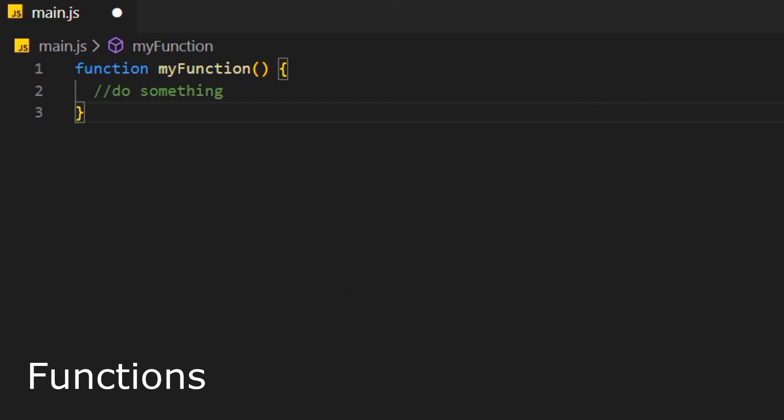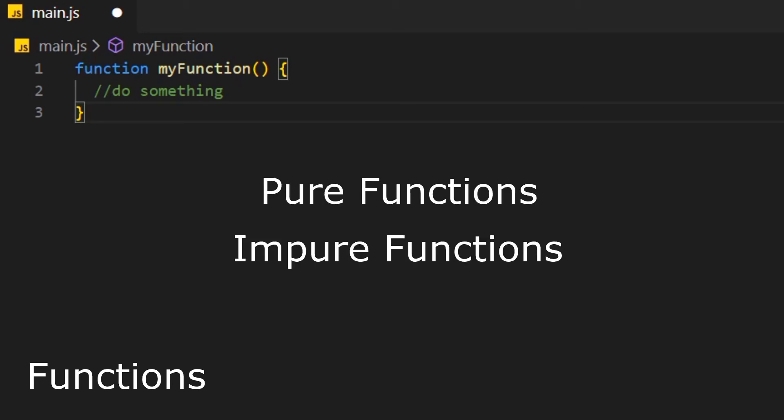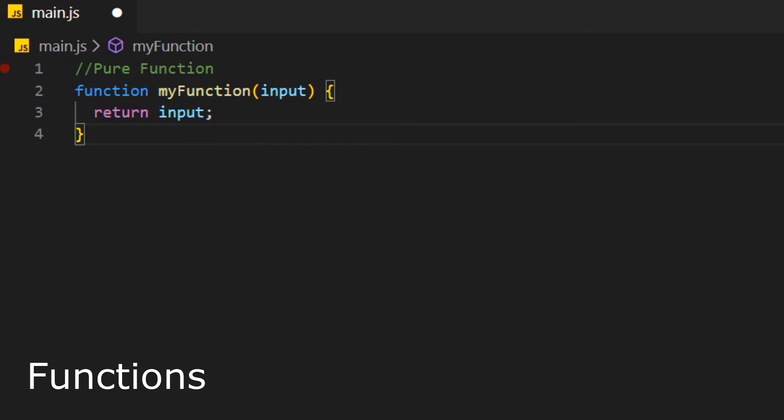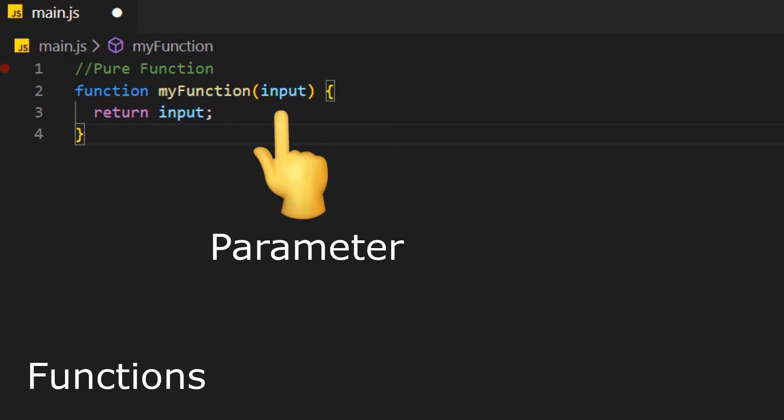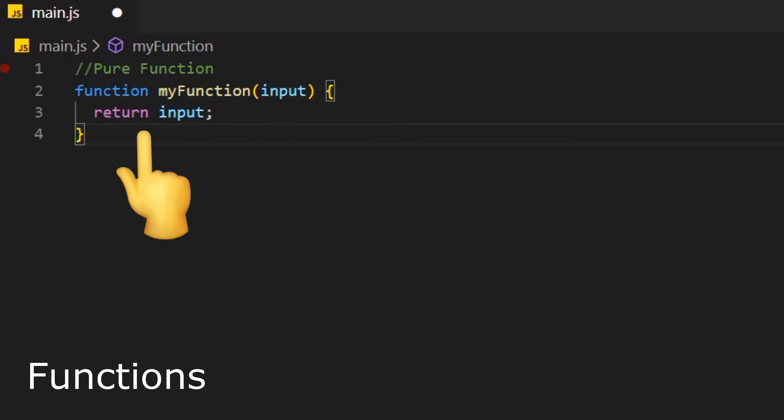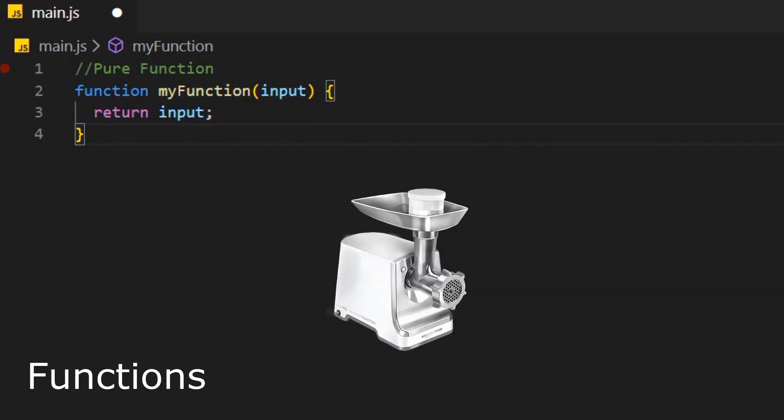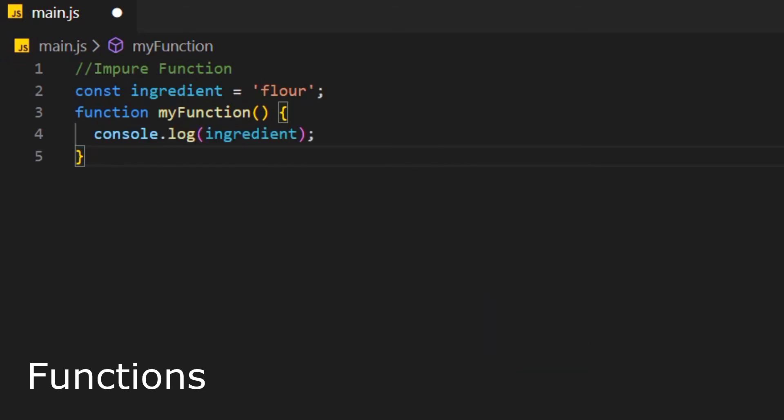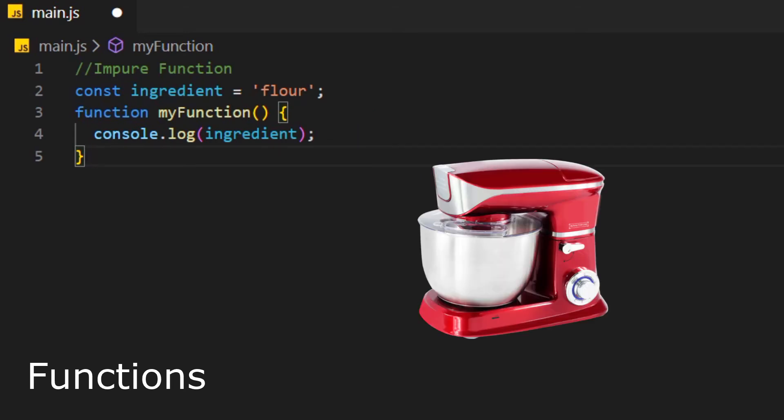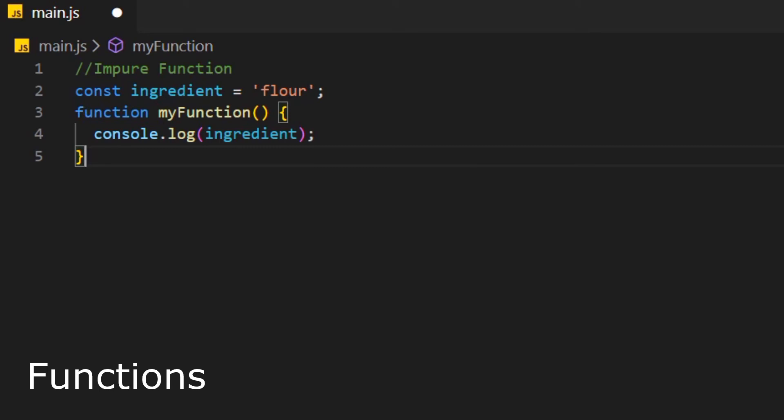In JavaScript, we have different ways we can use functions. Either we use pure functions or impure functions. A pure function is where we have a dedicated input, which we call parameter, and a dedicated output on our return statement. Like a meat grinder, we have a dedicated in and output. An impure function is where we, for example, have a variable declared outside of the function and just take it in without using parameters. More like whatever this thing is called, where we don't really have a dedicated input.